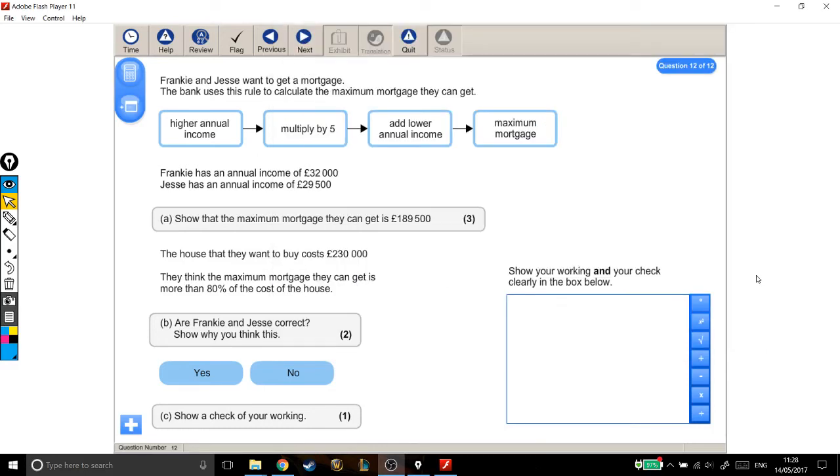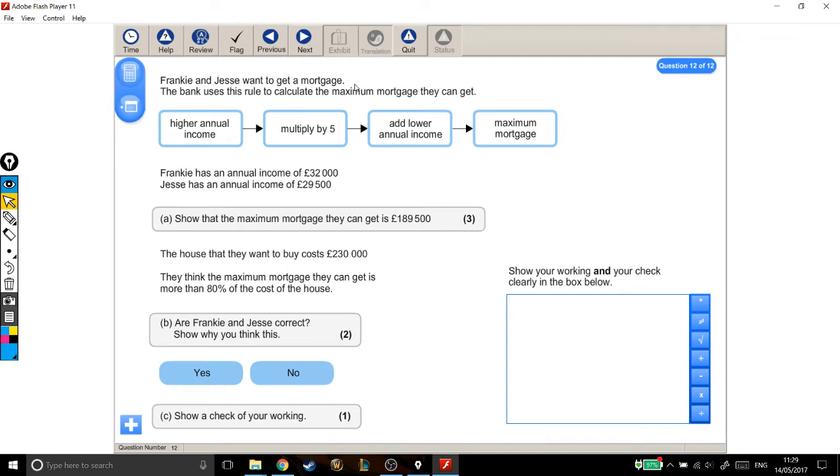Alright, this is the last question on the Level 1 2015 paper and it's a big one. There's lots and lots of words, lots of stuff to do and the question is in three different parts. Let's have a read through. Frankie and Jessie want to get a mortgage. The bank uses this rule to calculate the maximum mortgage that they can get.